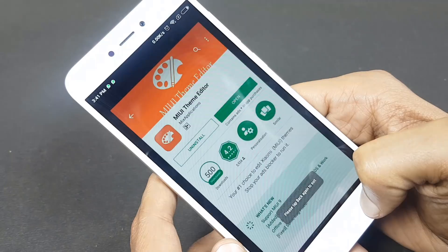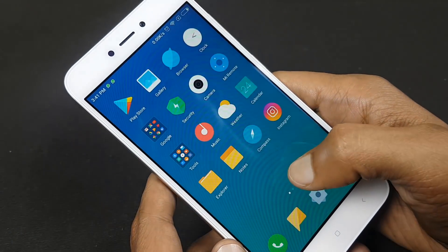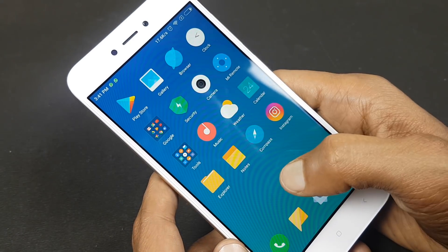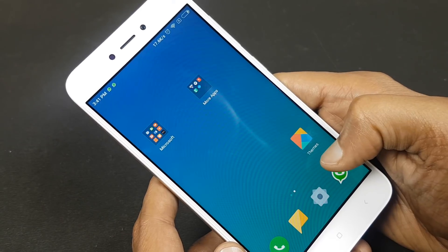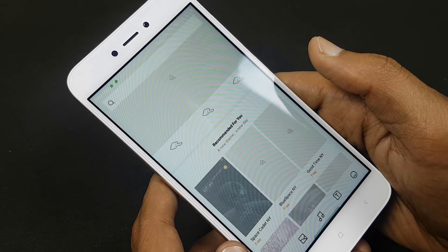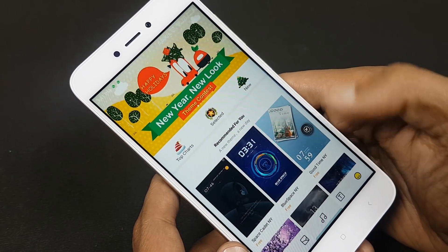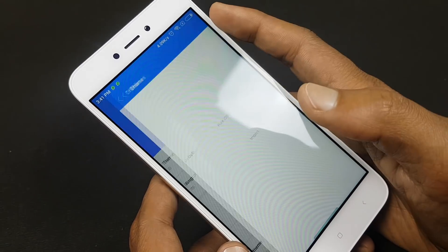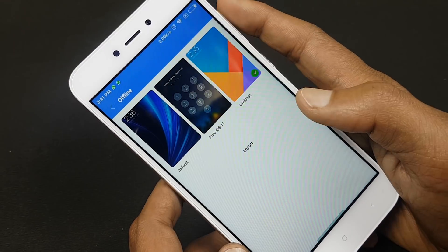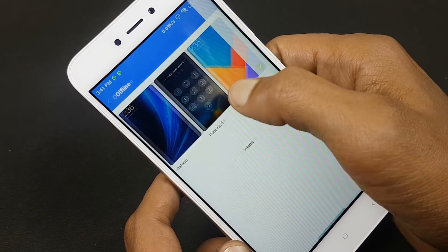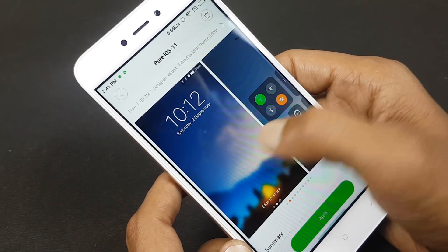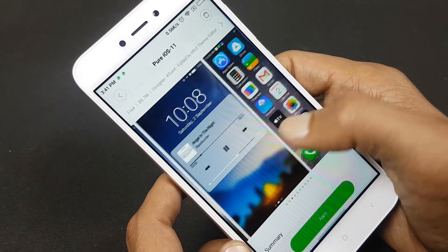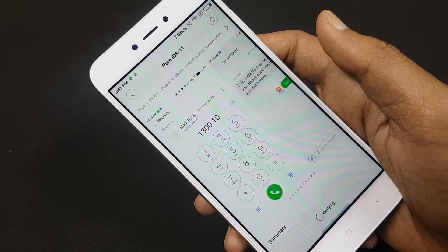Now, after we have done installing the theme, you have to apply it on your phone. For that, you have to go into Xiaomi's theme app, the theme app which is already there from Xiaomi. You have to go into your accounts part, then into themes, and then select the pure iOS 11 theme. Now apply this theme.